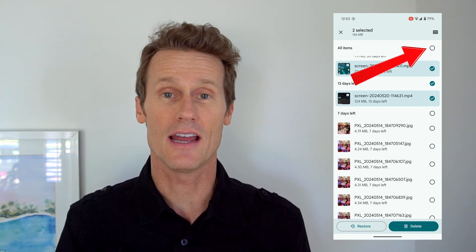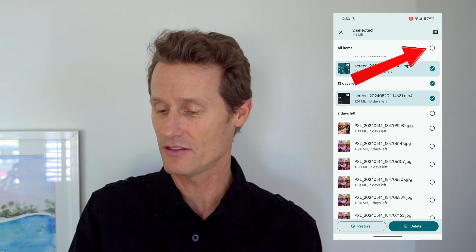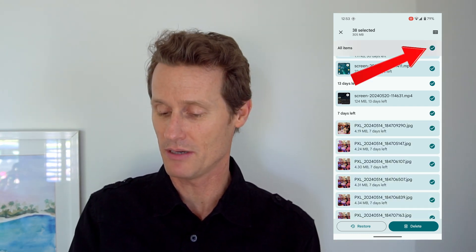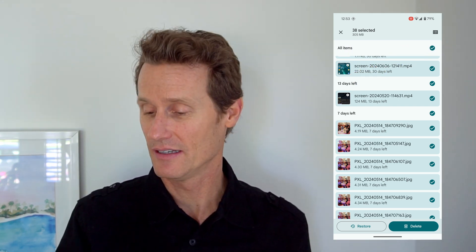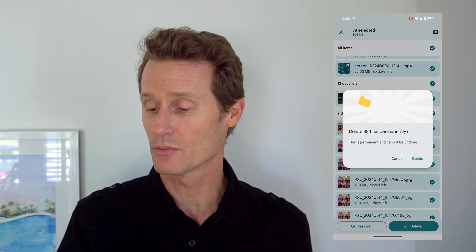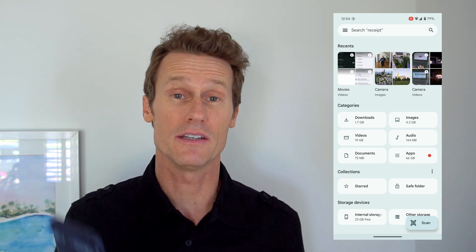If you want to delete everything in your trash, you press that button up top and you can just delete everything in your trash. I pressed Delete there and it just deleted 38 files, 305 megs. You can see that actually freed up a lot of storage on my device.